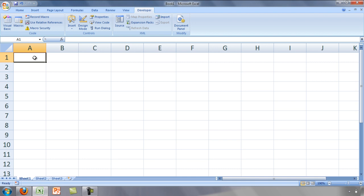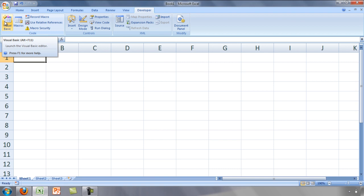The second way is by selecting the Developer tab, then selecting the Visual Basic button.